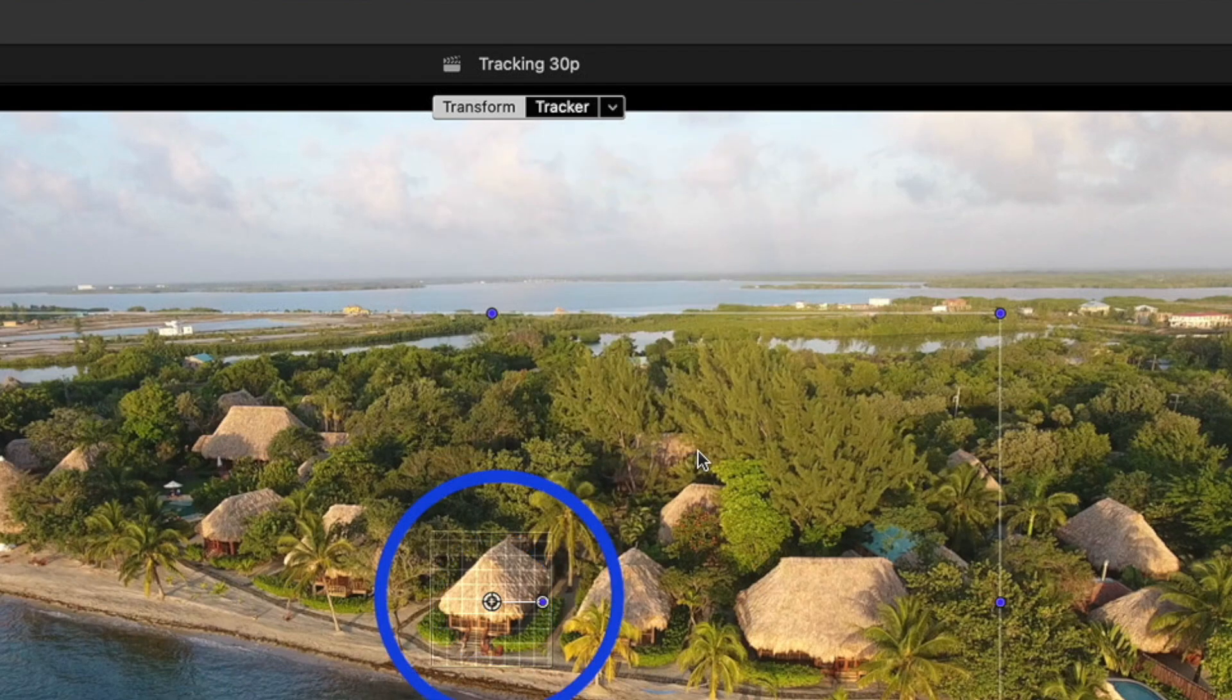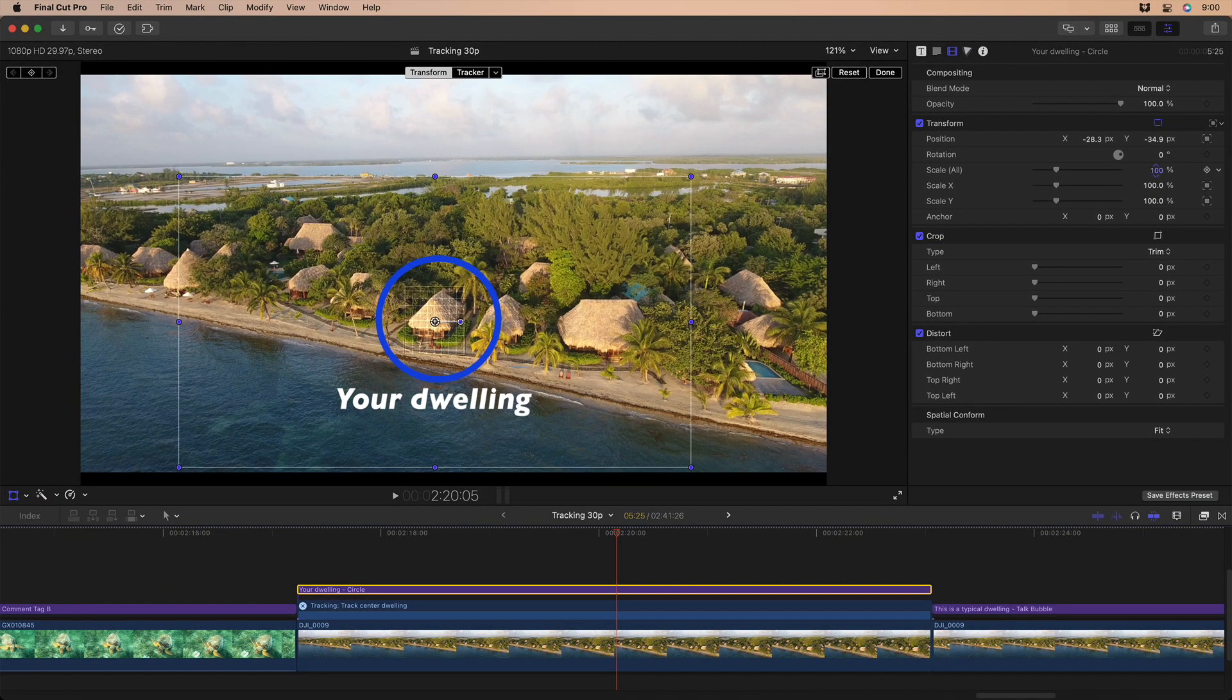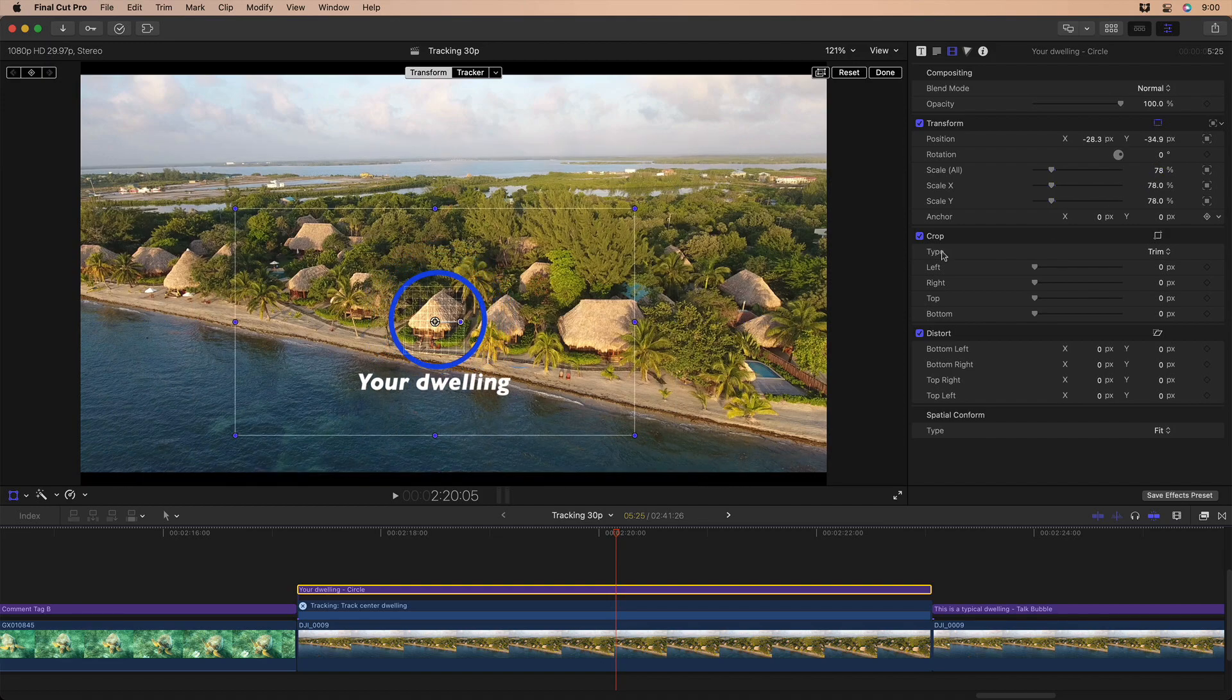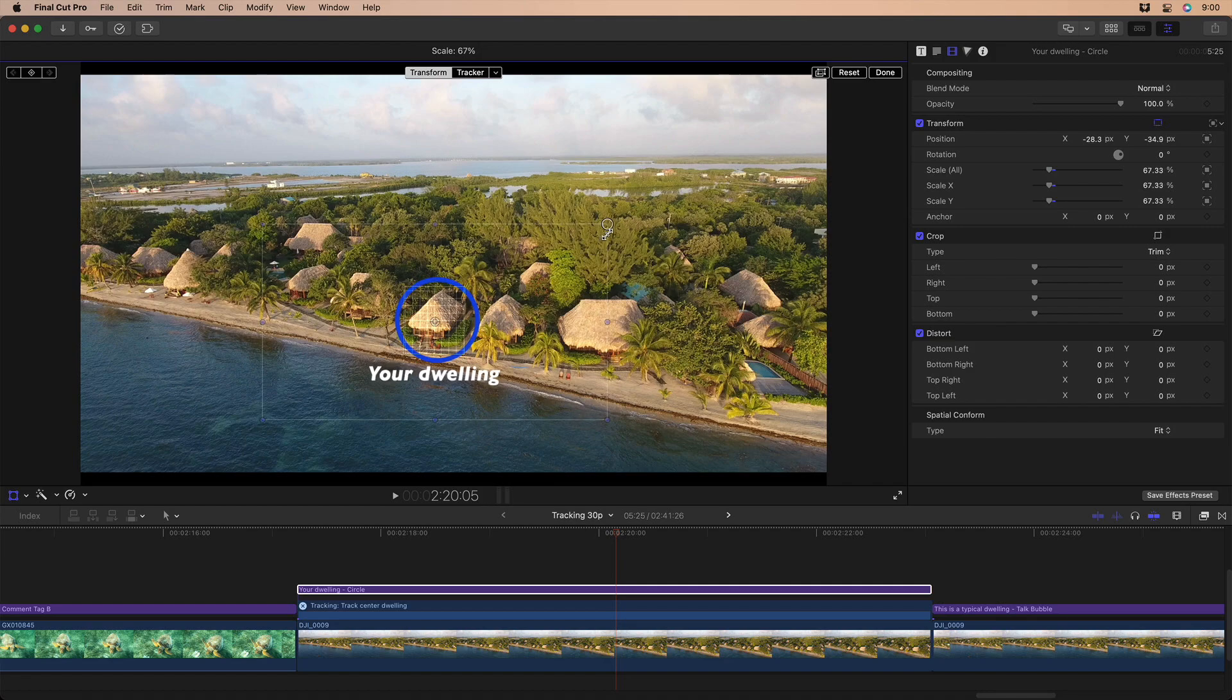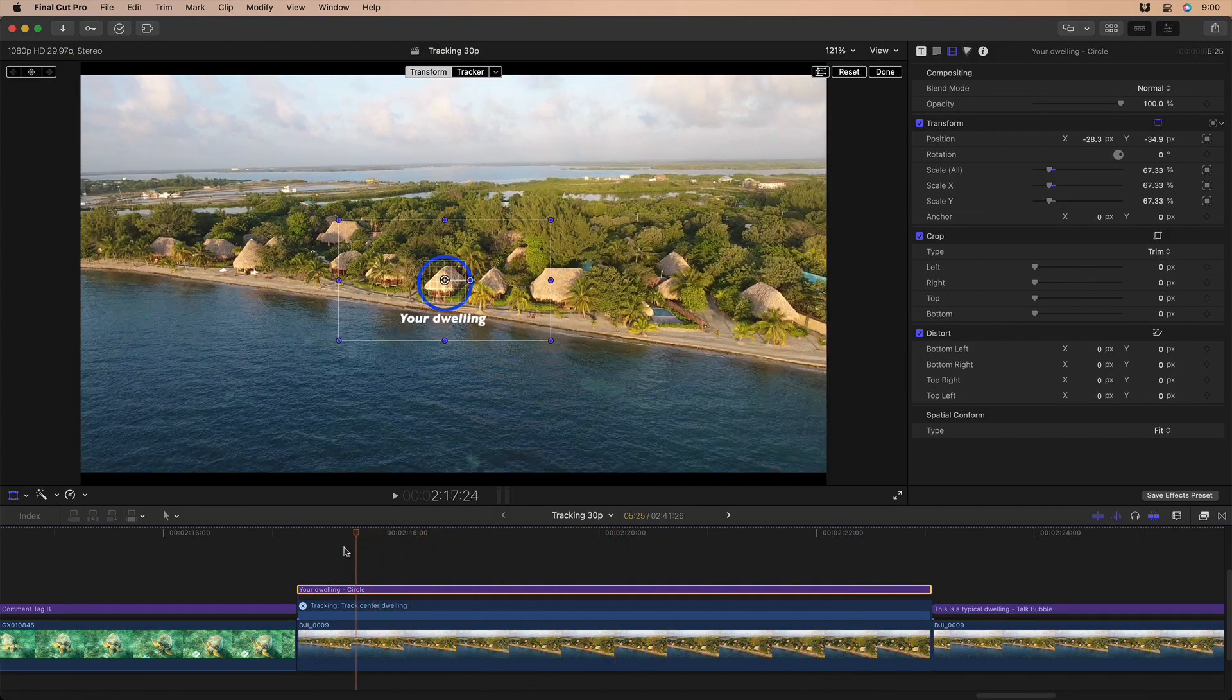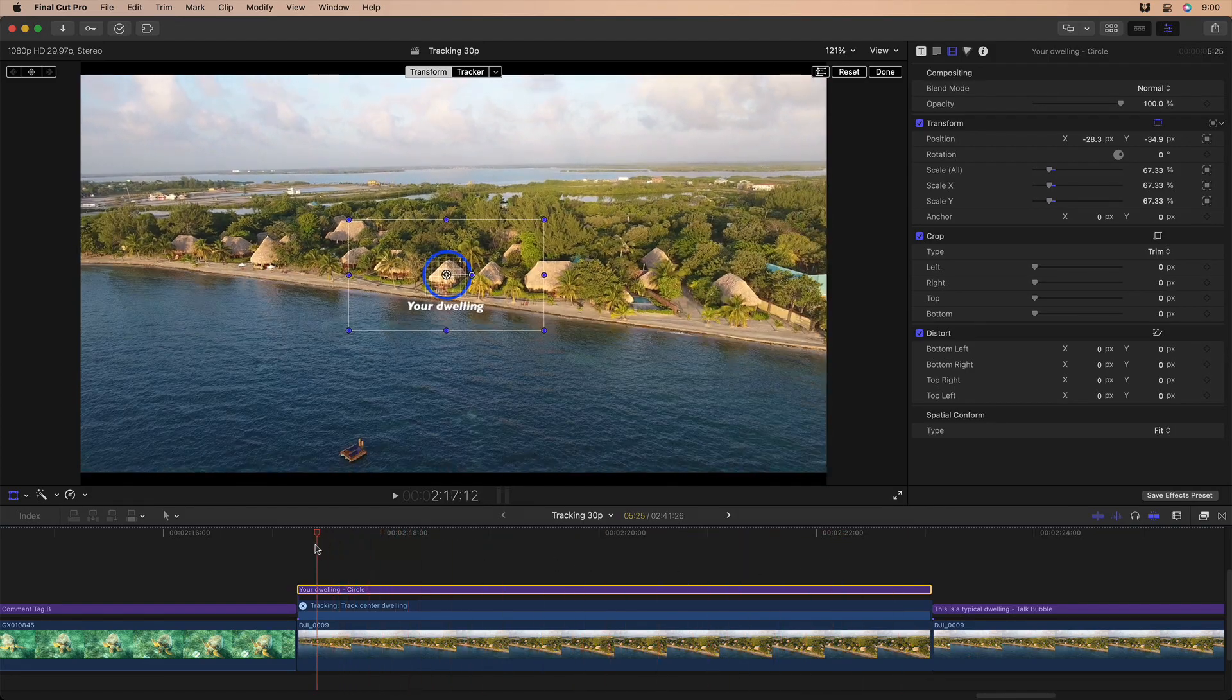Either way, you can adjust the scale further, either in the inspector or using the transform tool in the viewer. The end result is that now tracked objects will scale to the tracked source without distortion, which is awesome.